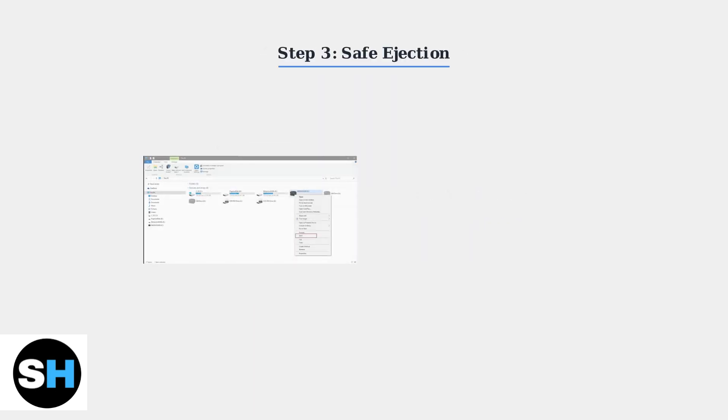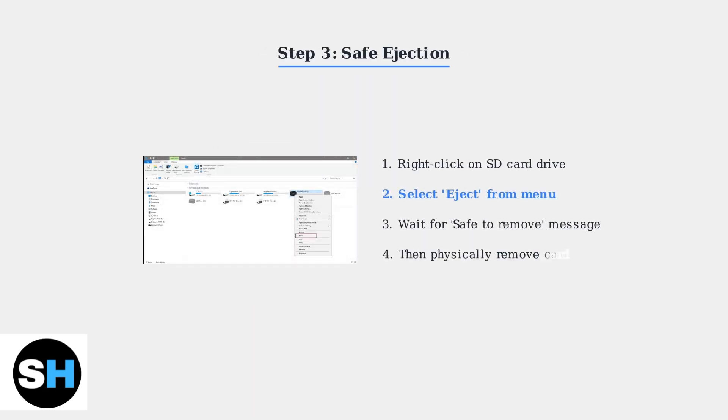Always safely eject the SD card from your computer before removing it. Right-click on the SD card drive, select Eject, and wait for the safe to remove message. This prevents data corruption that can cause games to disappear.